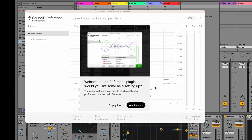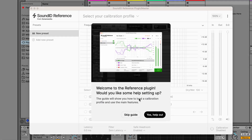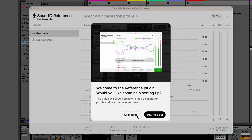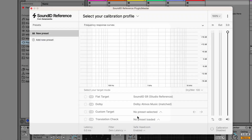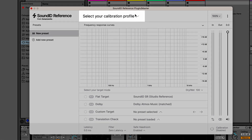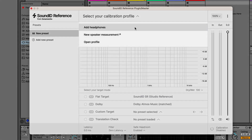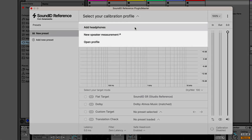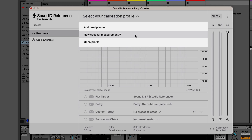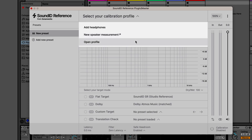When loading the plugin for the first time, a quick tutorial will be available. This can be skipped if you are already familiar with the basics. Once the plugin is up and running, we can load the calibration profile. Click on 'Select your calibration profile' to see your options: adding a headphone profile from the supported model list, creating a speaker profile, or opening one you've already created.